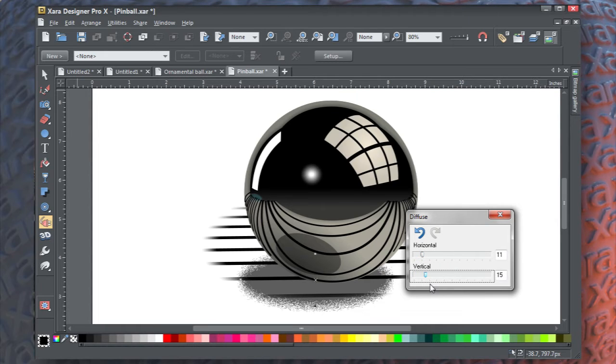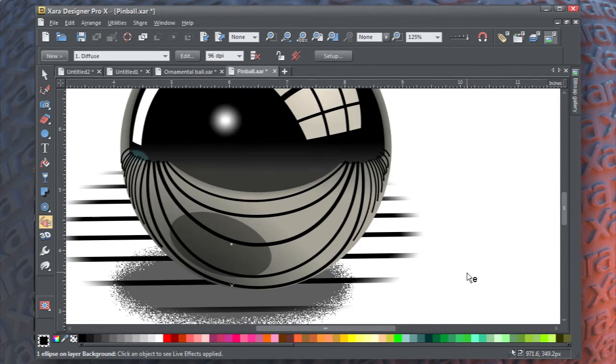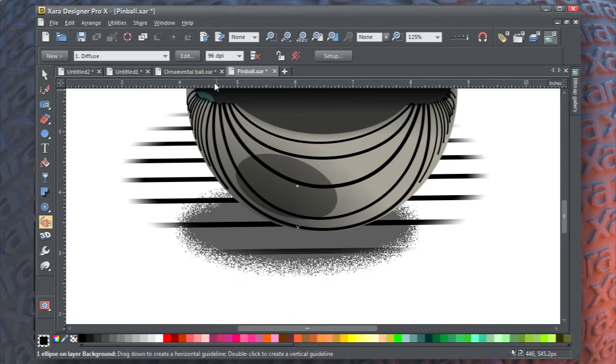Now up on the info bar, there's a resolution for this effect, and by default it's at 96. If you increase it, you change the effect. Go back to 96 — we kind of like that one.